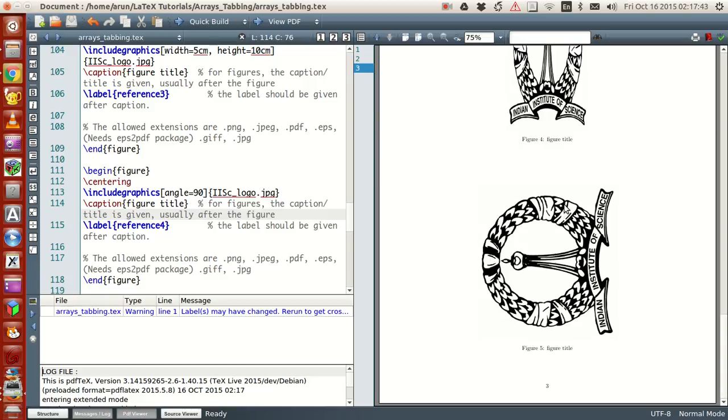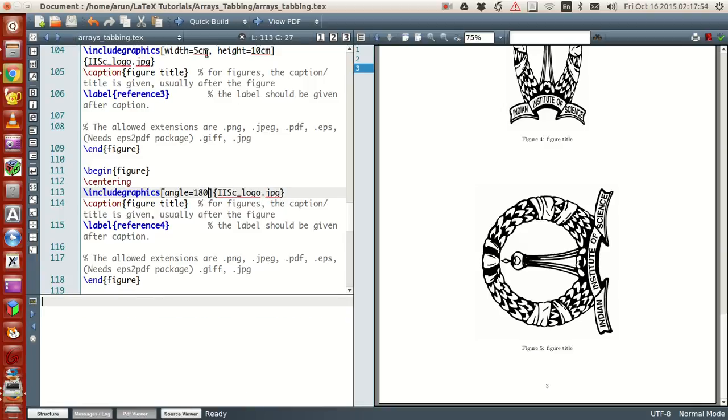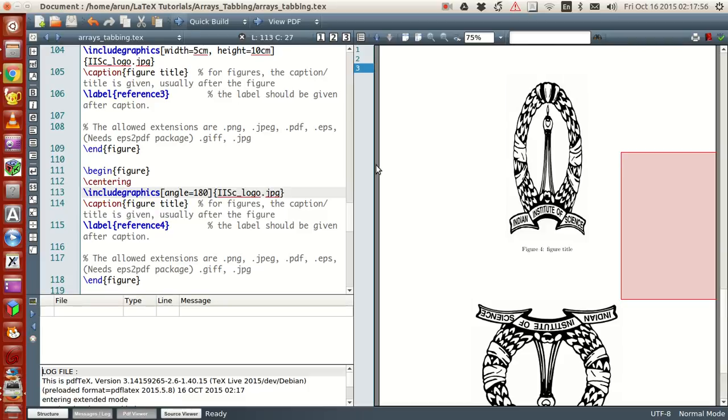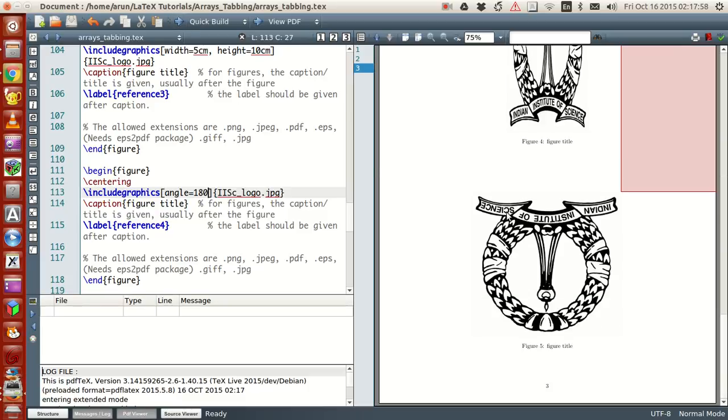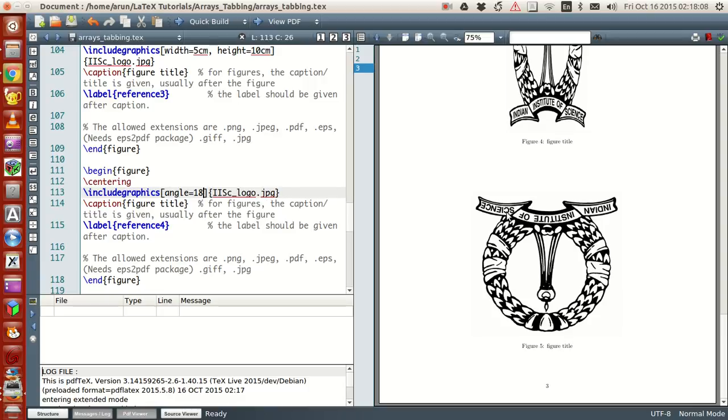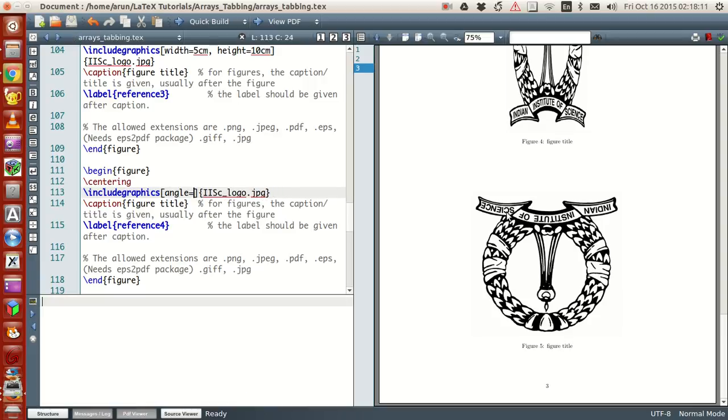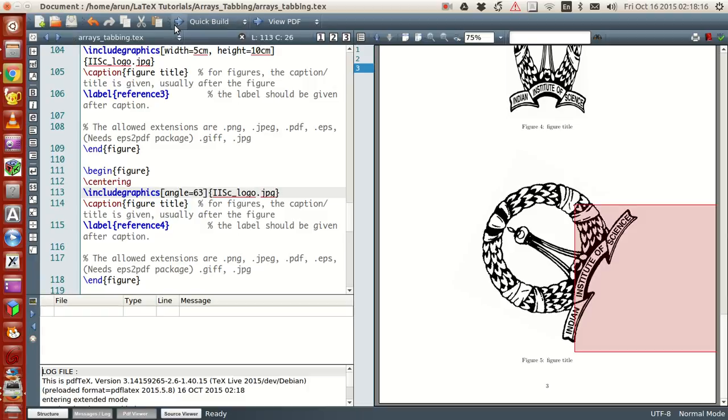Suppose if I set the angle to be 180 degrees, check it out - the image flips upside down. This way you have the option to rotate the image using the angle command. If you set this to some non-standard angle, say 63 degrees, the image will rotate 63 degrees in the anti-clockwise direction from the vertical.